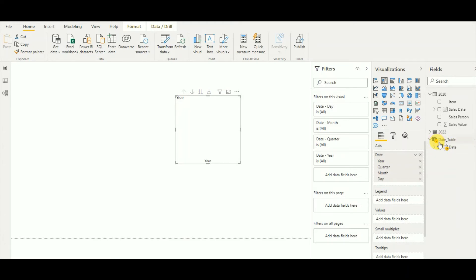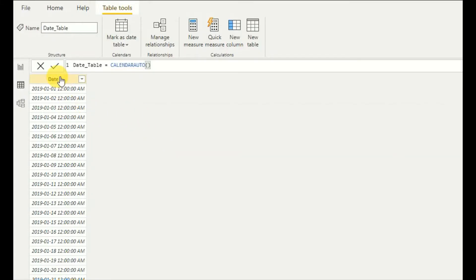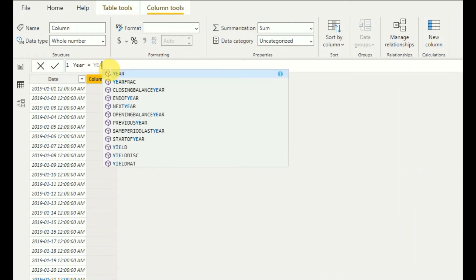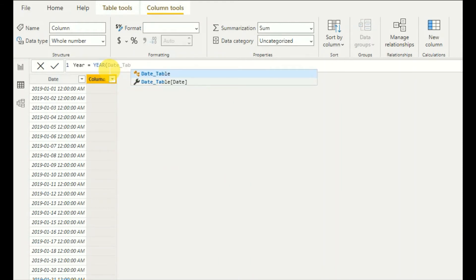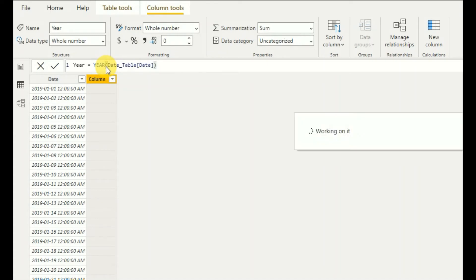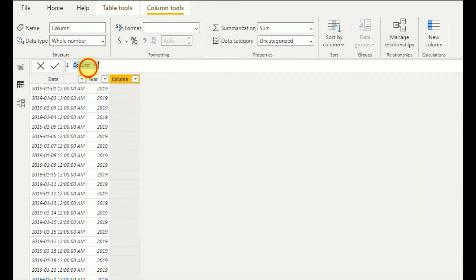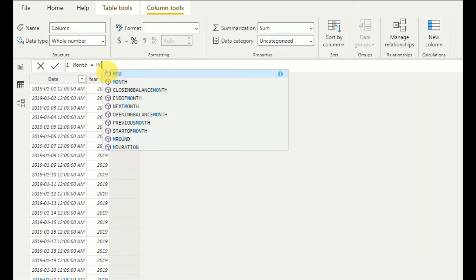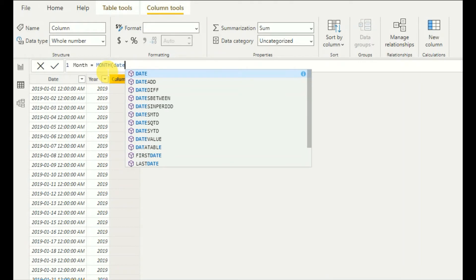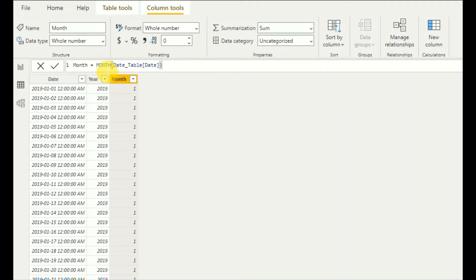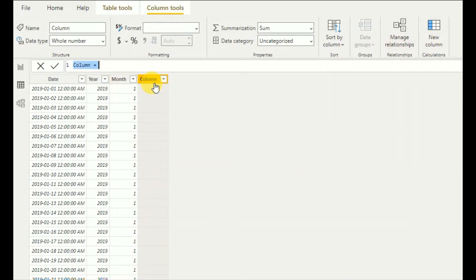Now let's see how to customize the date table. You can add manual columns directly — for example, writing a function for year, then adding month, and also adding a week number column. Here you can see I'm integrating weeks into this date table.